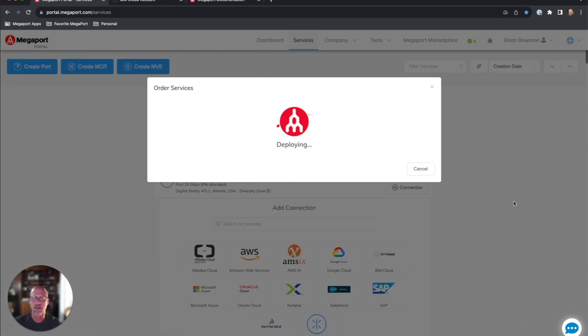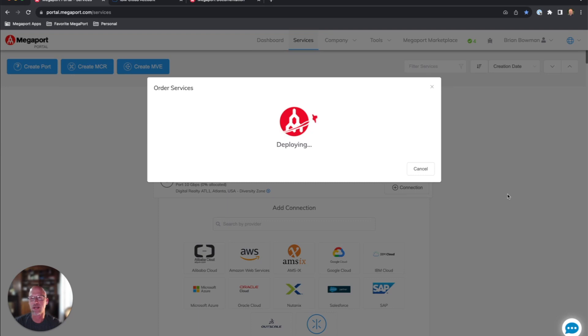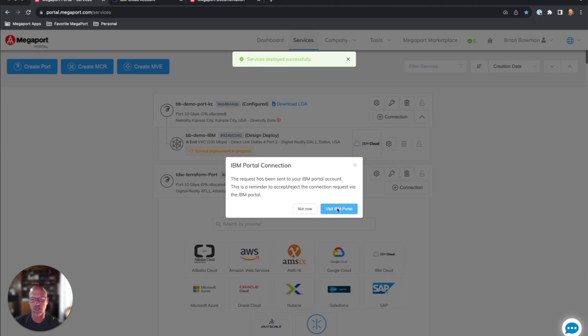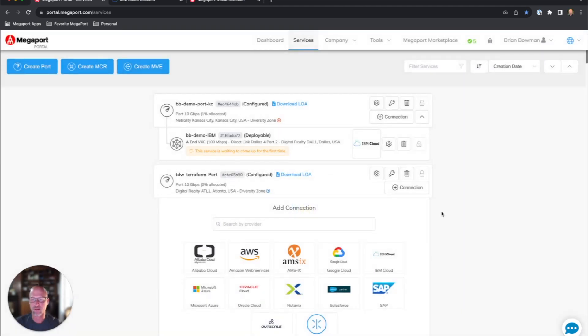This is the last step in the Megaport portal. After this is done deploying, I'm going to go over to the IBM Cloud Management console and complete the configuration over there. We get a prompt here to click the button that'll launch the IBM portal for you. I'm going to click not now because I already have it open, and we'll hop over here.